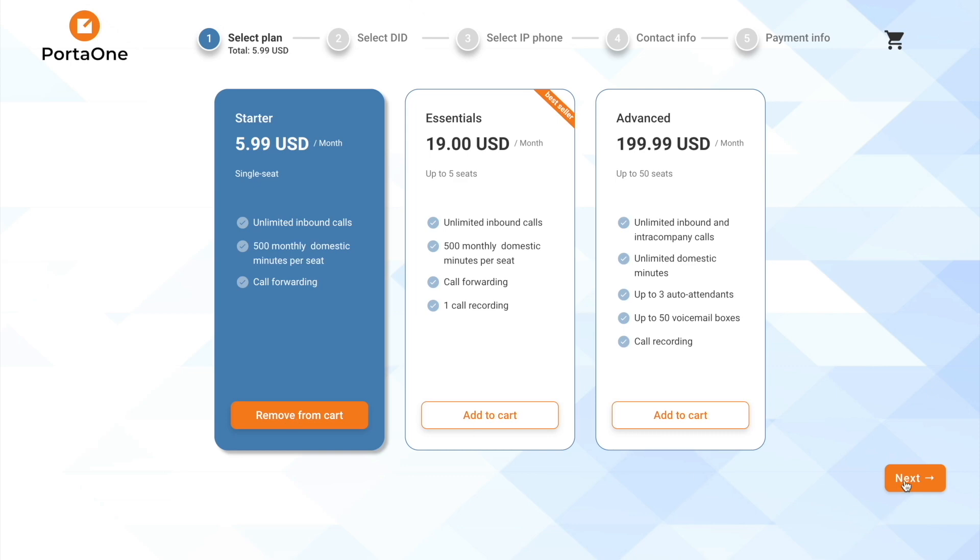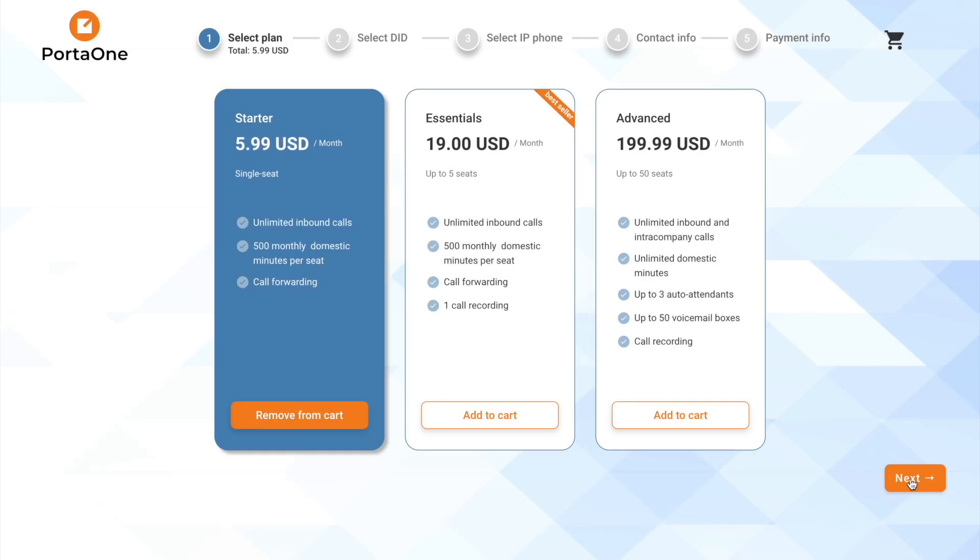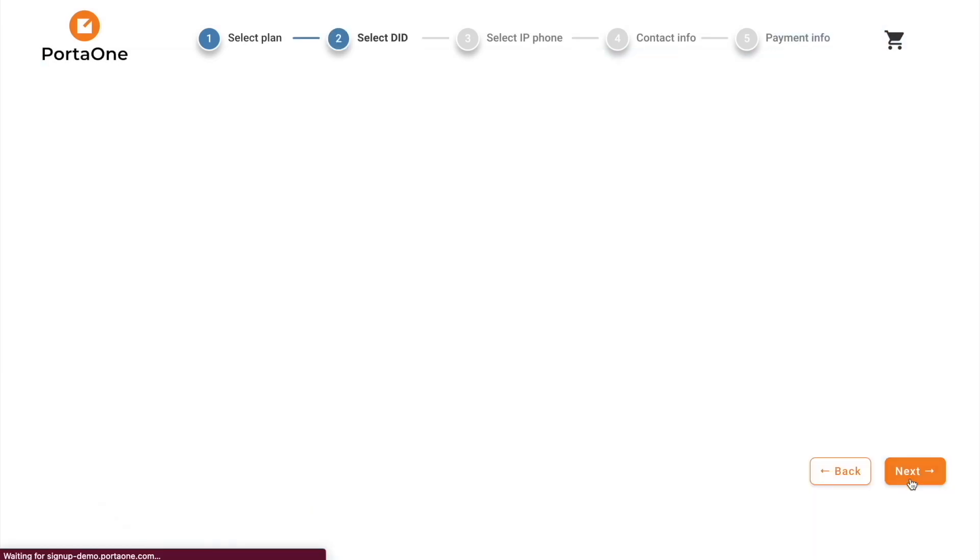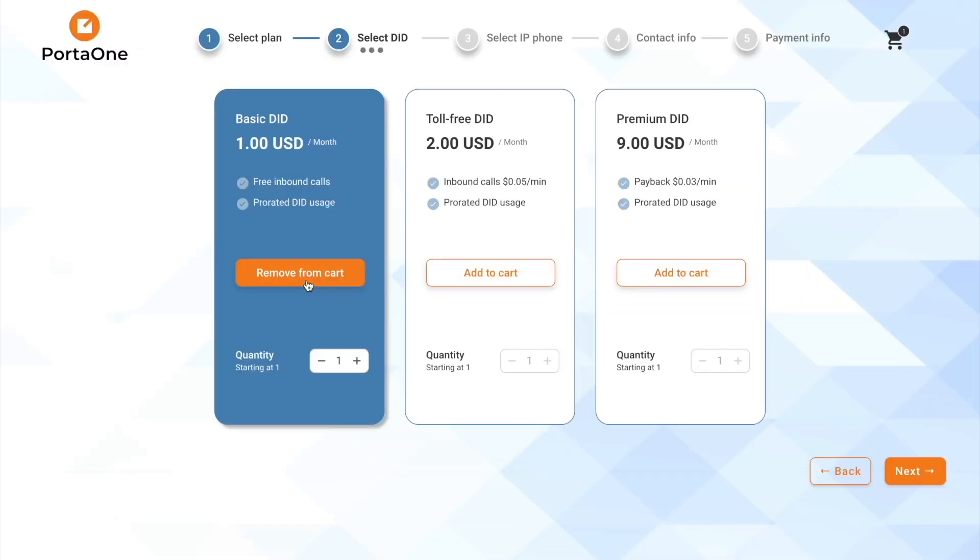On the next page, we can choose additional services. For instance, we want one phone number, also called DID, to be allocated to our phone line.